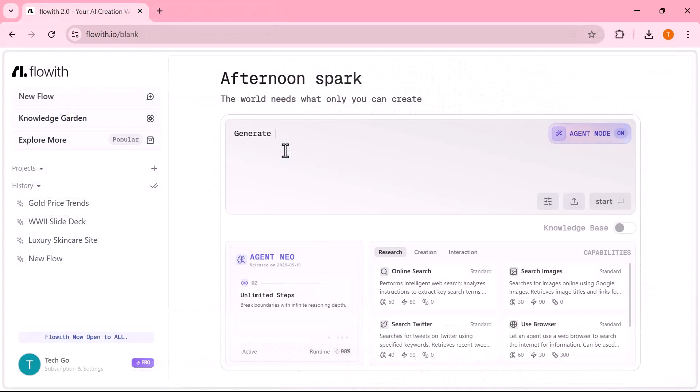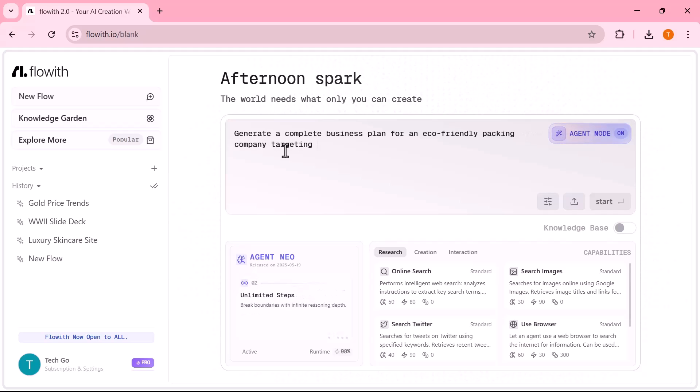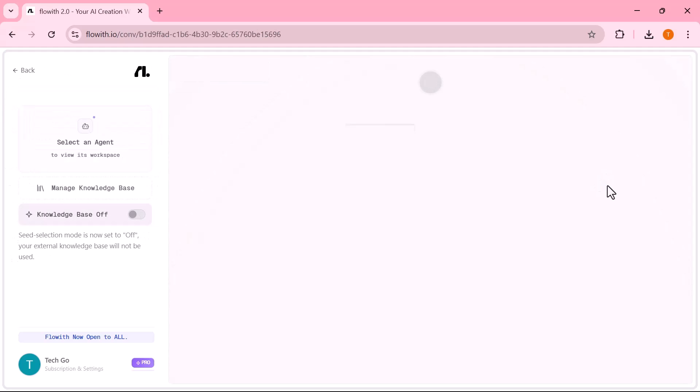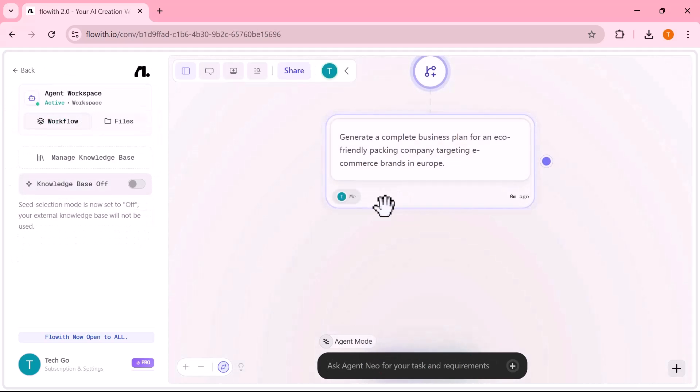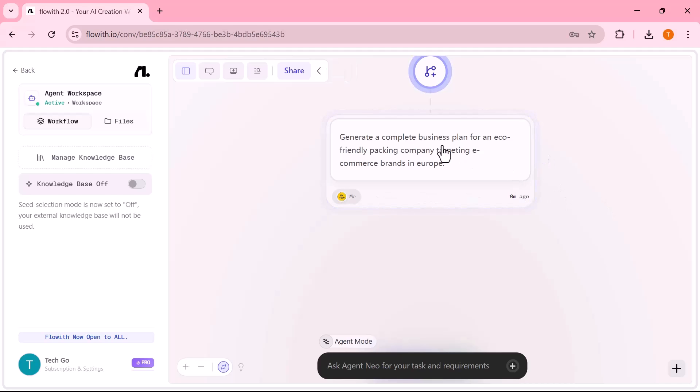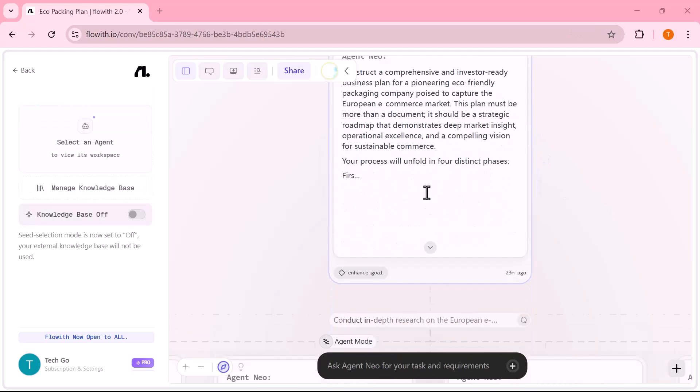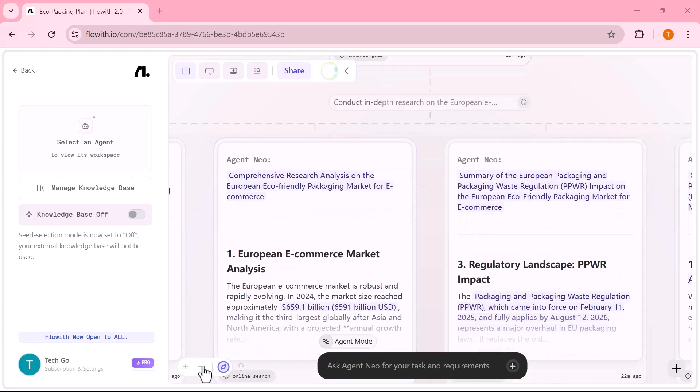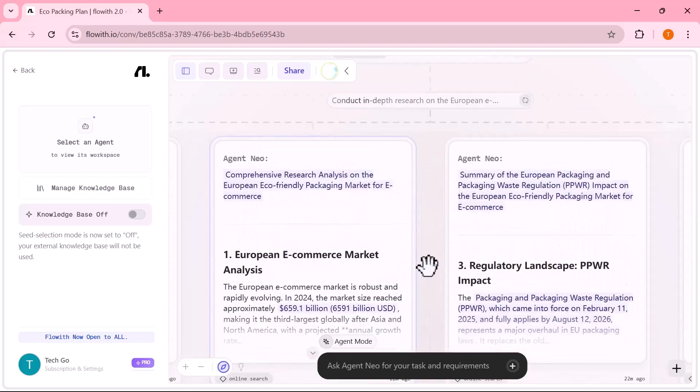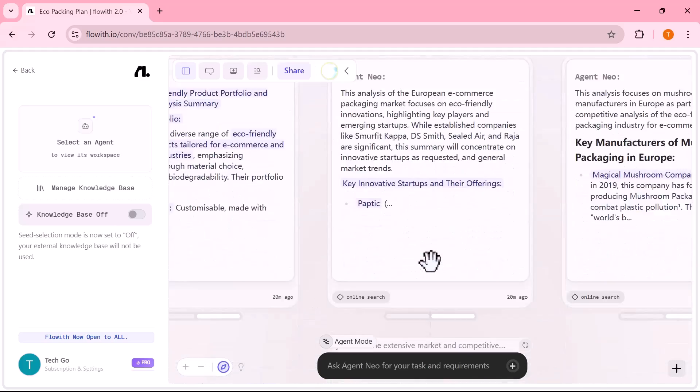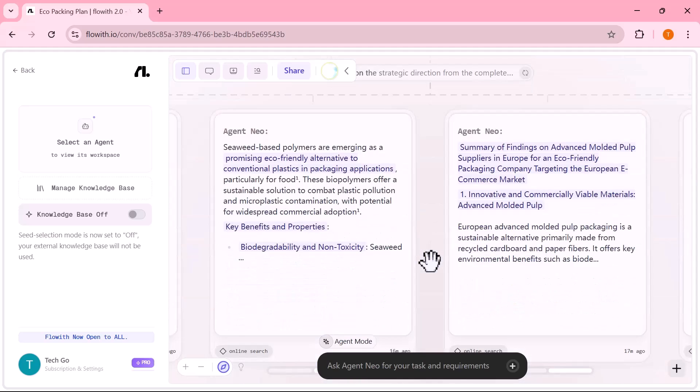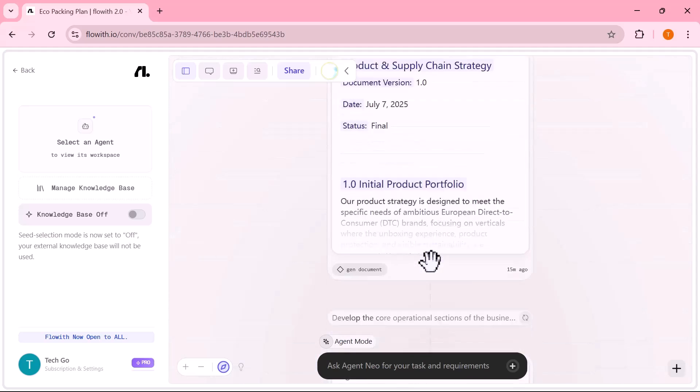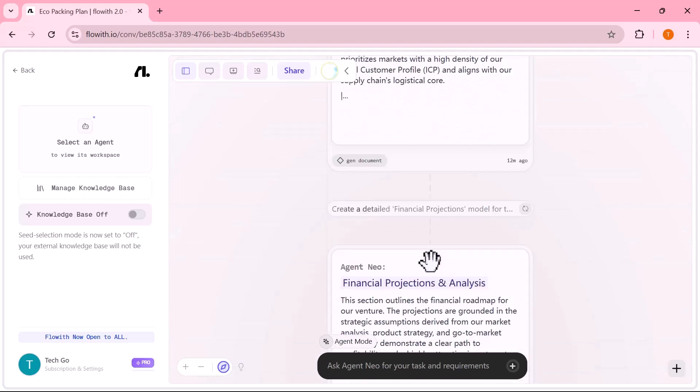Now, let's look at a powerful business use case. What if you could go from a raw startup idea to a polished business proposal and pitch deck without hiring a designer, writer or financial analyst? Here's the exact prompt I gave Flowit. Generate a complete business plan for an eco-friendly packing company targeting e-commerce brands in Europe. It began by researching relevant industry data and urban demographic trends, pulling from trusted sources to shape a data-backed market overview.